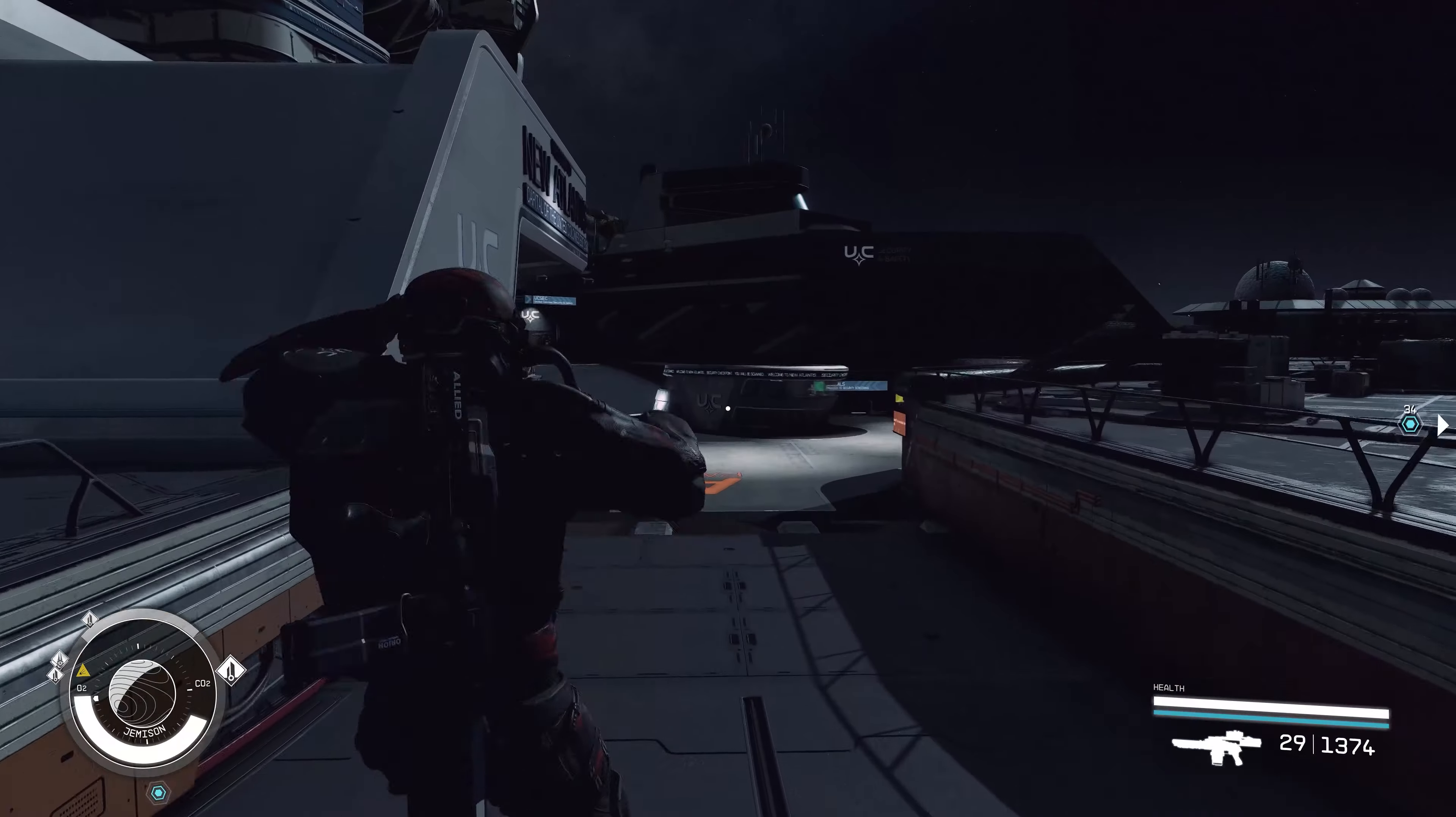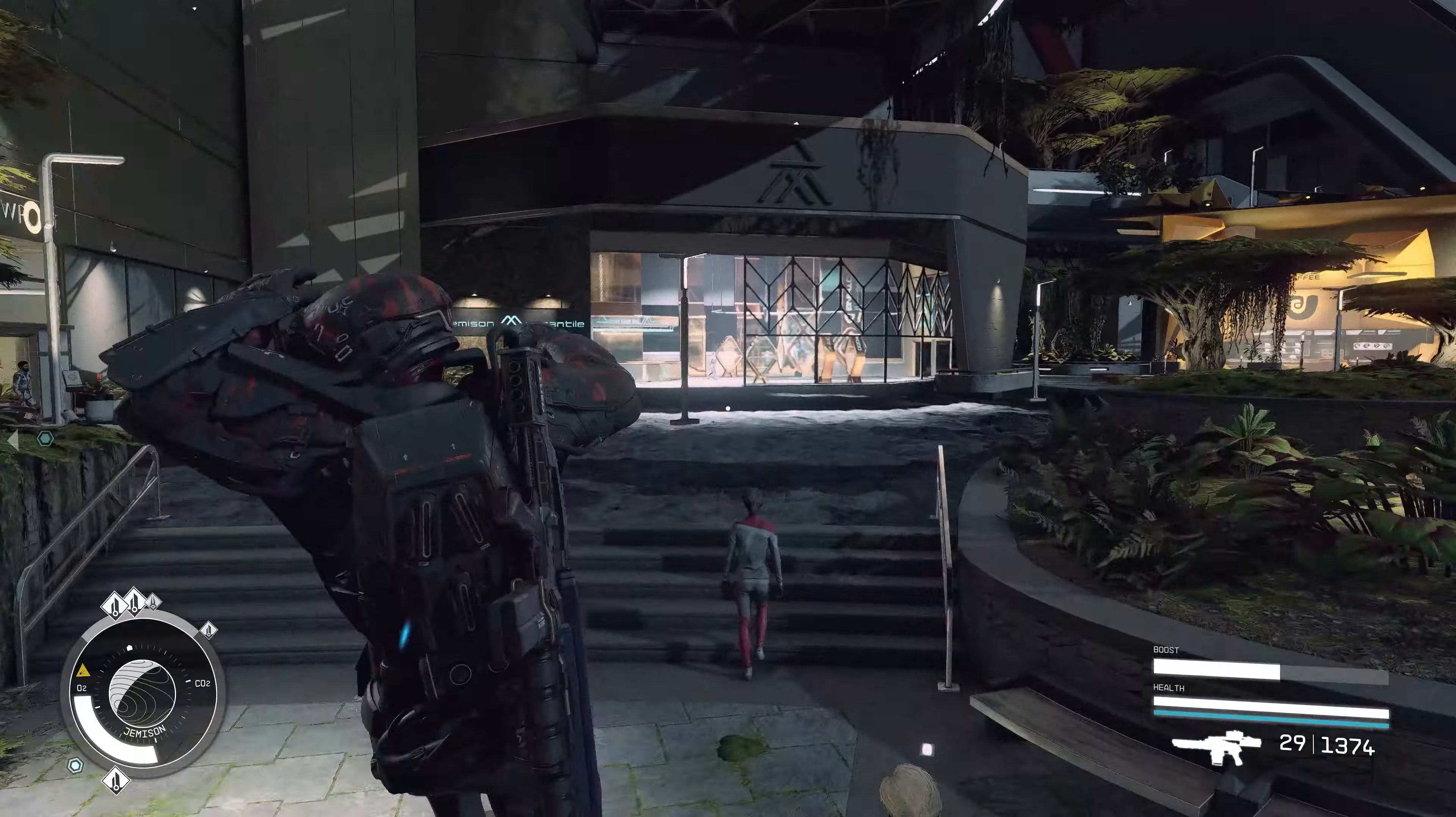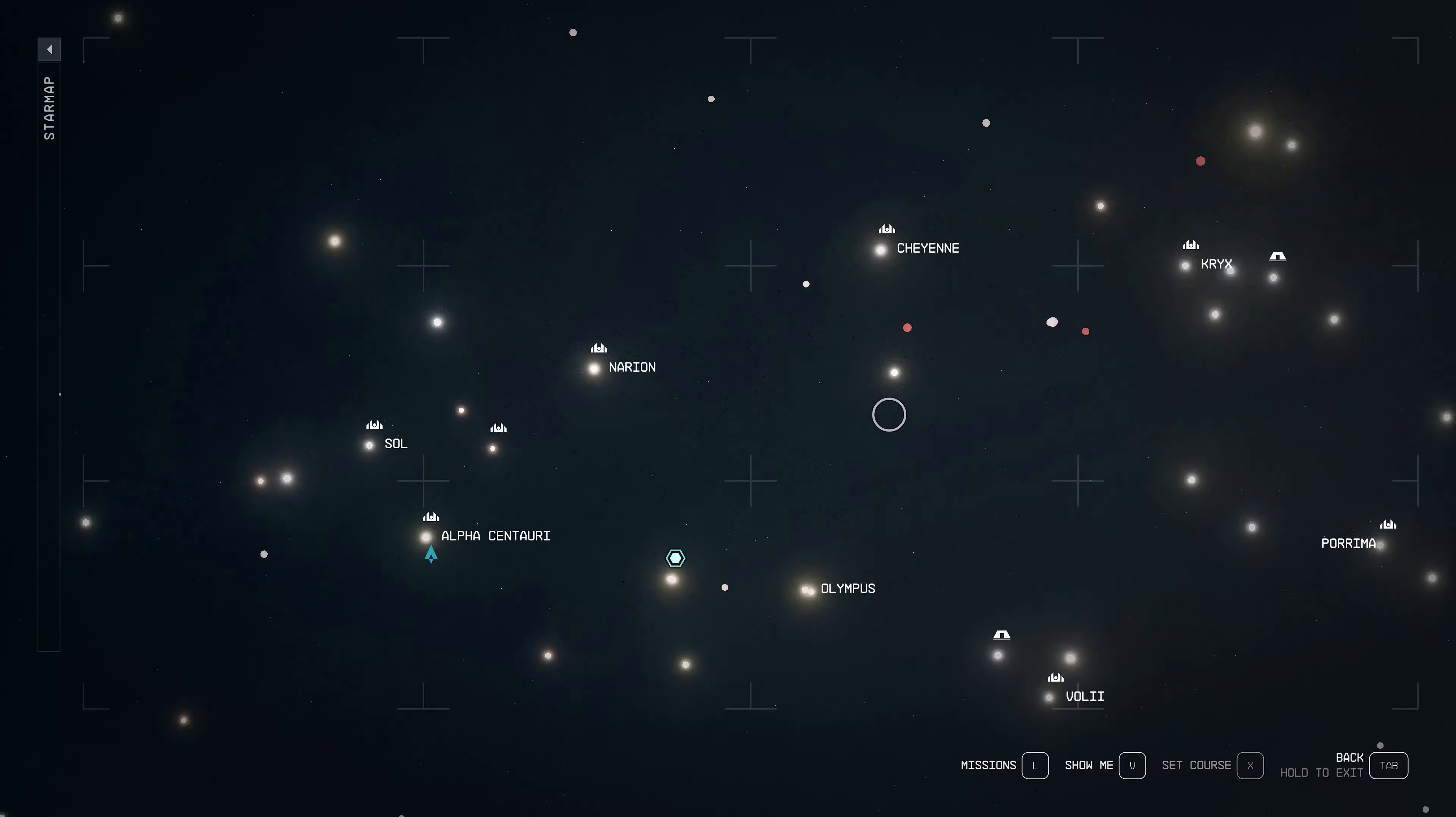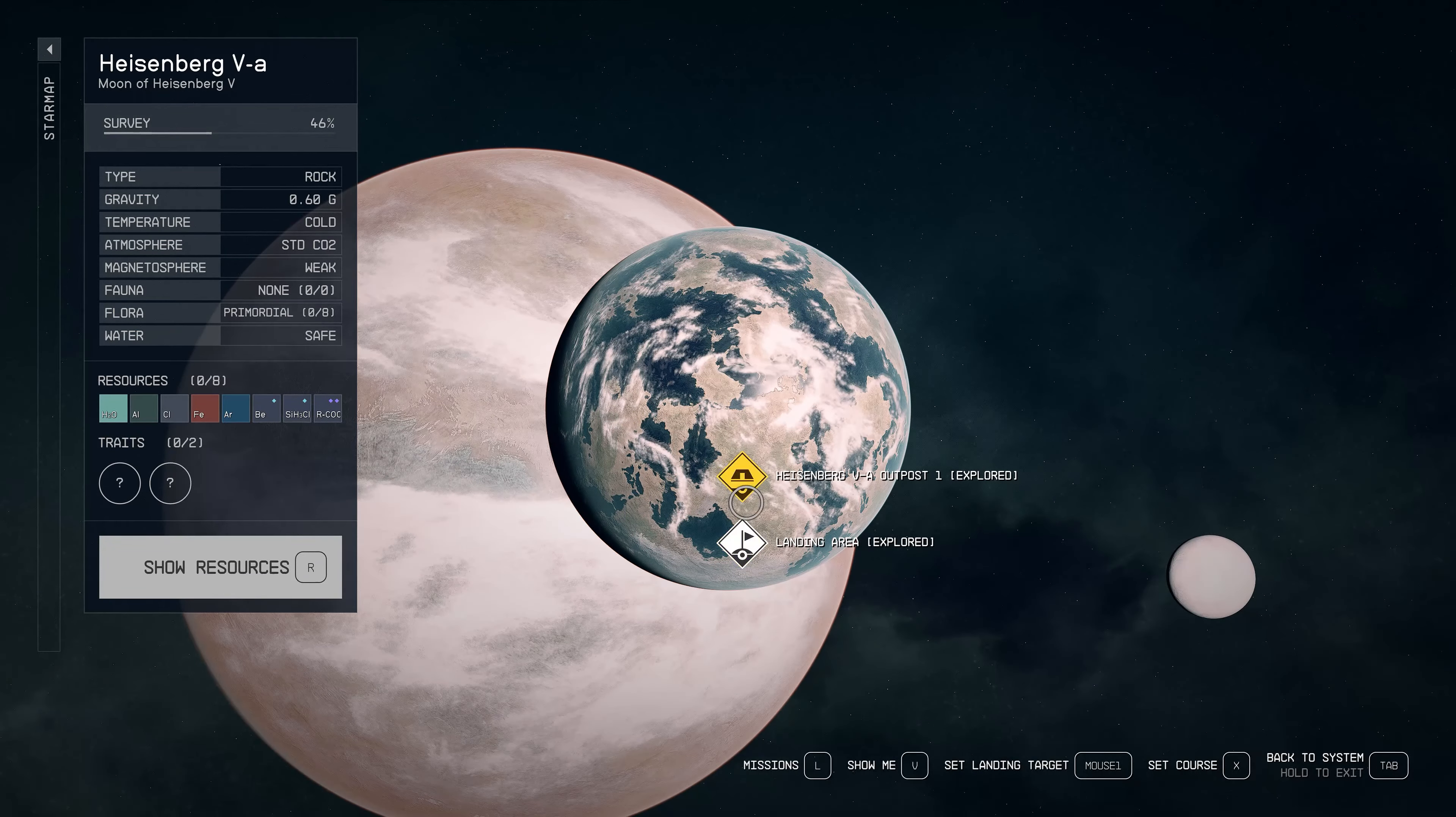Once you have all of these materials, jump over to Jemisin Mercantile, buy about two fiber, maybe. You need that for the bed because it gives you about 10% extra XP. Once you've done all that, fly over back to Heisenberg 5A and then we start building.